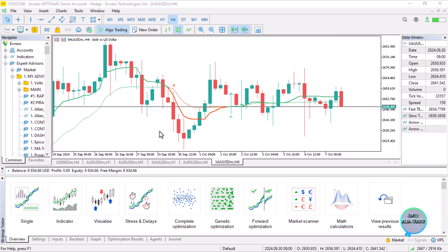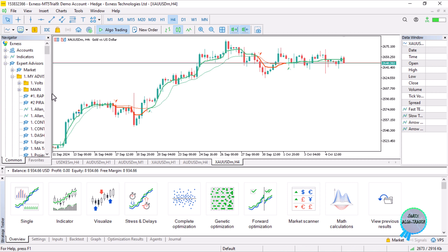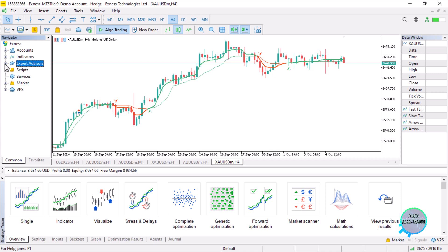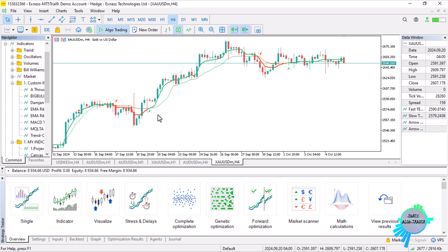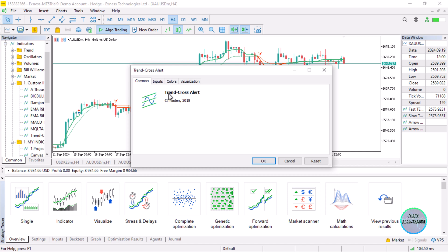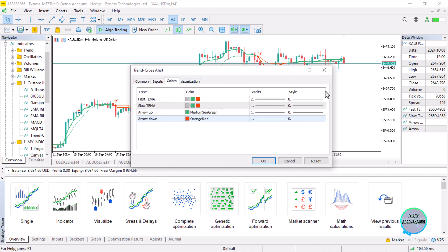Today we have a request from one of you guys about the creation of a custom indicator which goes by the name 'Trend Cross A Lot.' I tried to source for it and this is it — the Trend Cross A Lot indicator with inputs for colors and visualizations.